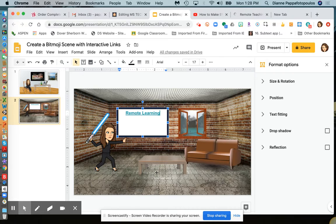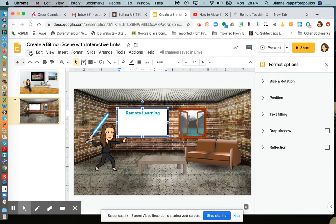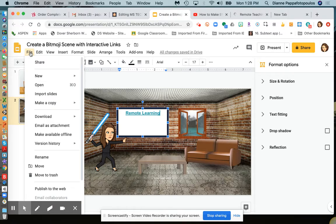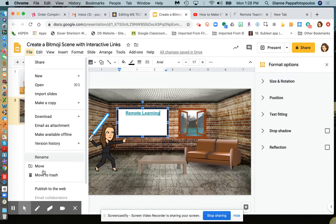Overall, that's all you do. When you want to publish this, go to File, then Publish to the Web.